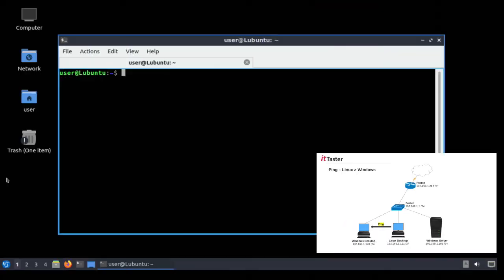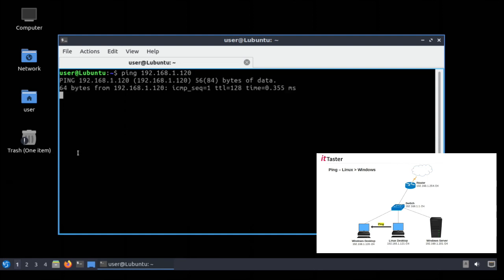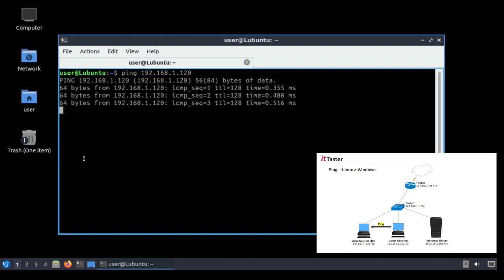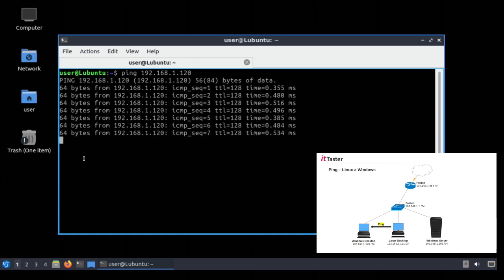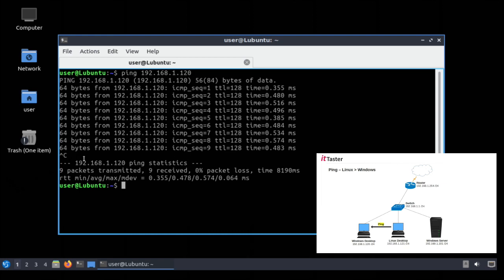This computer is running Lubuntu Linux and I'm going to try to ping the Windows computer from here. To do that we just type the ping command as before followed by the IP address of the Windows computer which is 192.168.1.120 and hit return. Now the first thing you'll notice is that Linux sends a continuous ping. So if we need to stop it we just need to hit Ctrl and C on the keyboard.